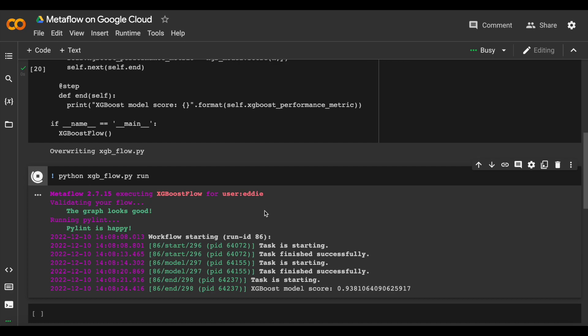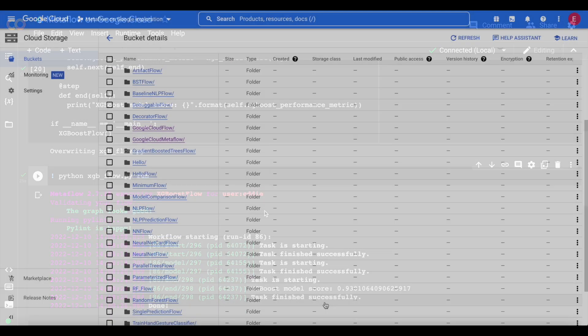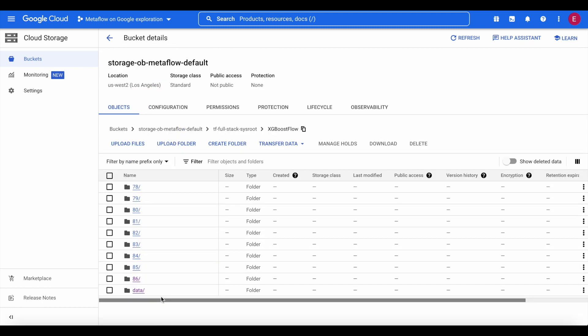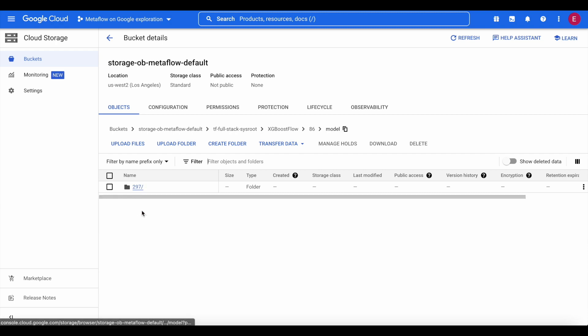Since we're using a Metaflow GCP deployment, the data is versioned in Google Cloud Storage with no additional development cost, freeing up data scientists to write less boilerplate ML Ops code and spend more time designing and analyzing experiments.